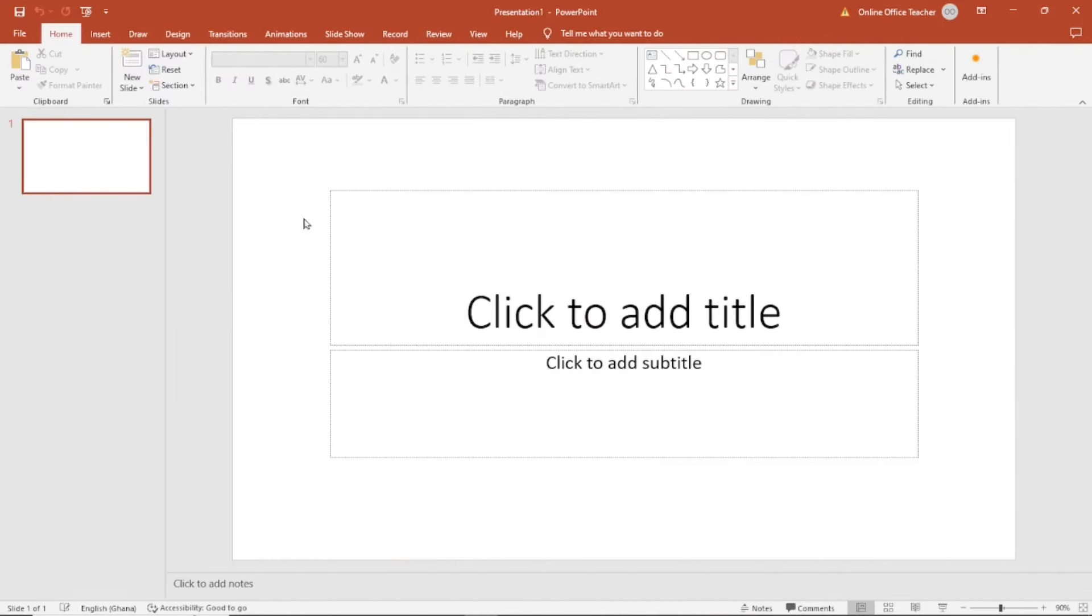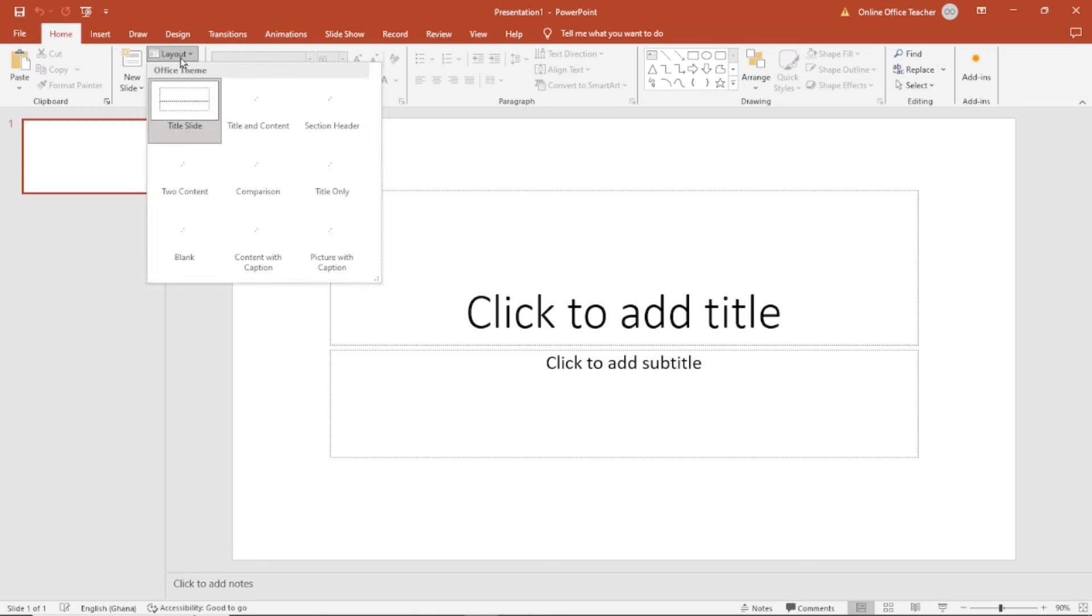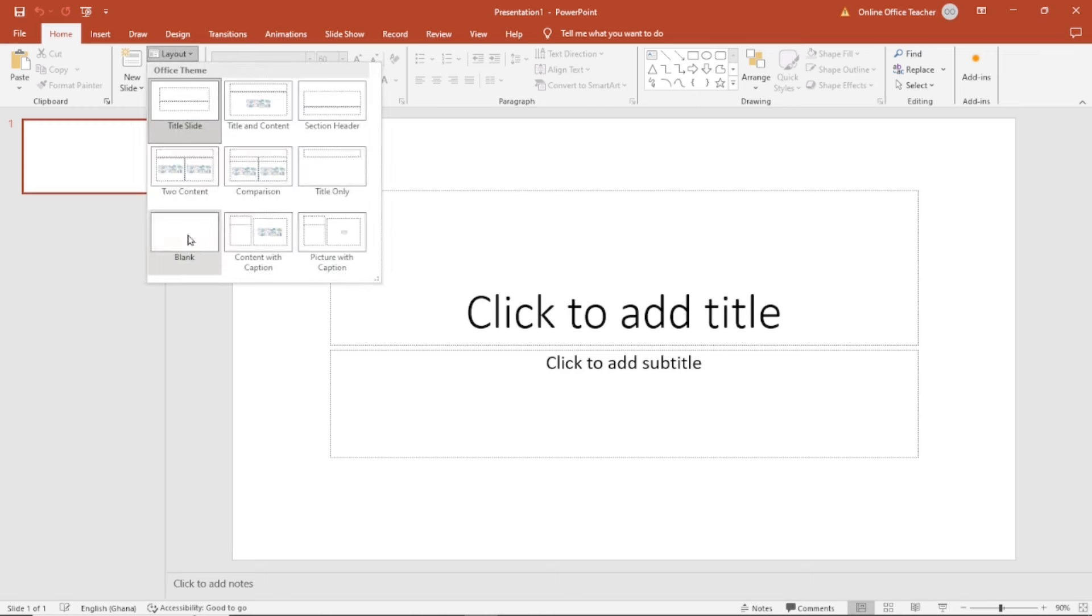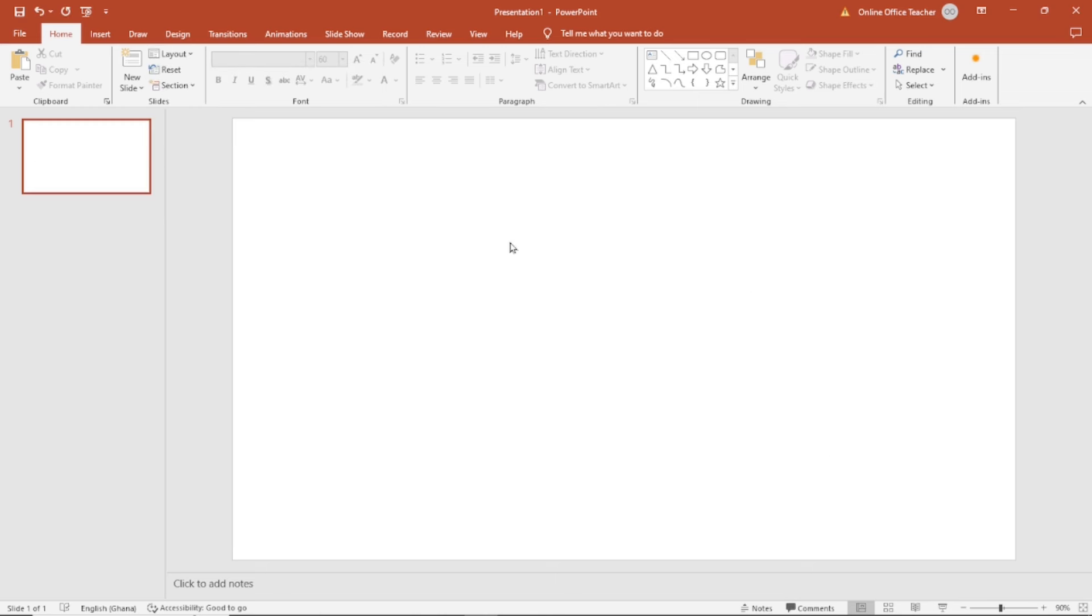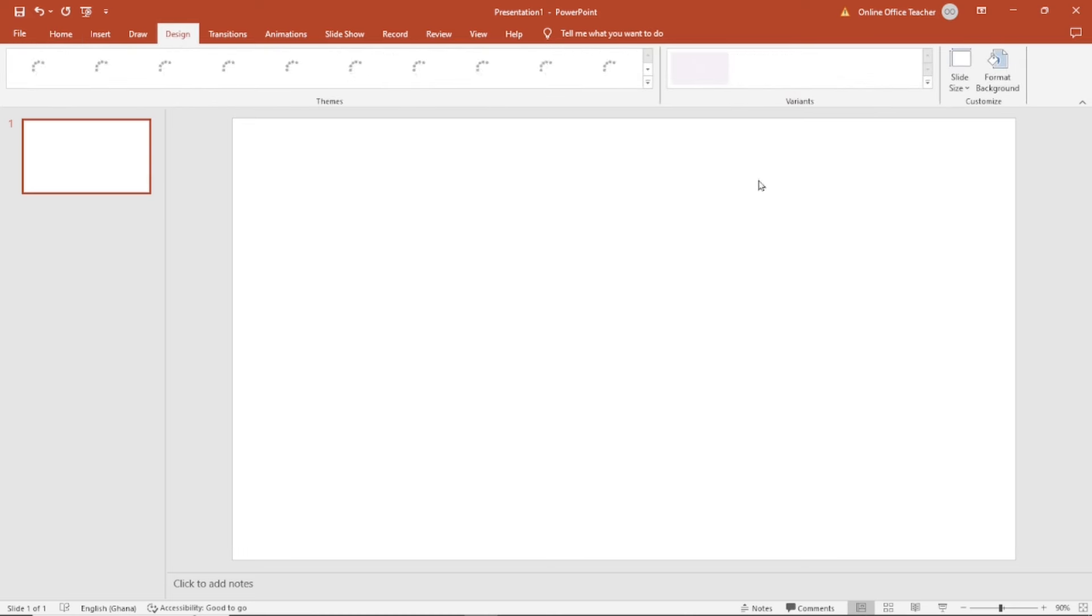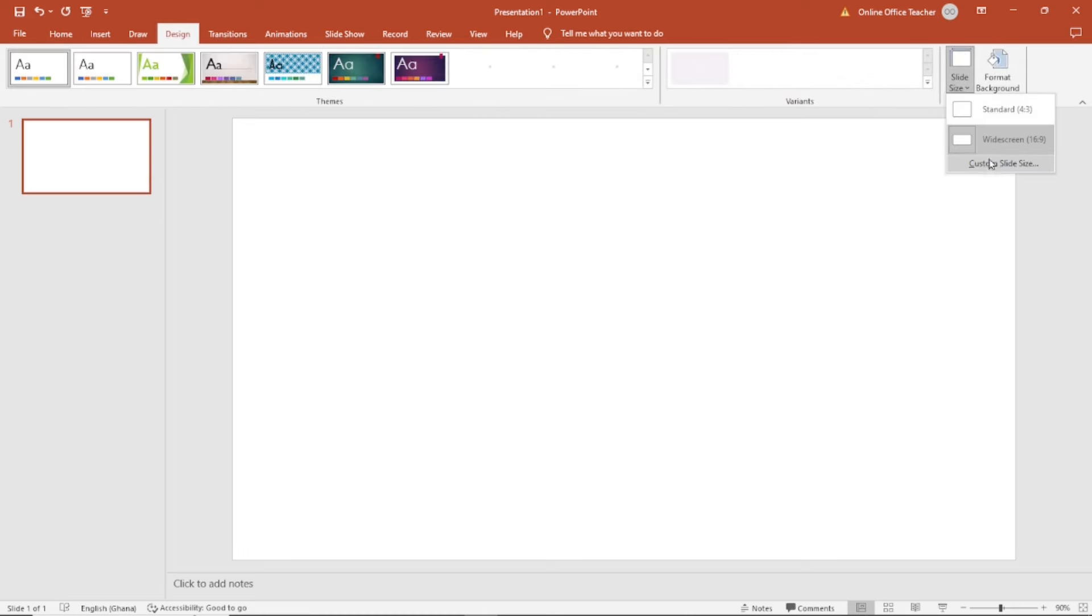Having opened PowerPoint, next thing I do is get rid of the text boxes here. So I go over to layout and I'm going to choose blank. With that out of the way, next I go over to design.